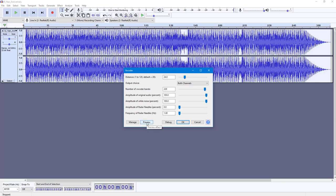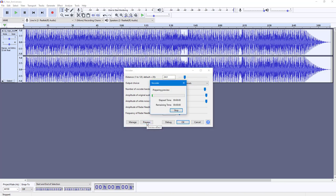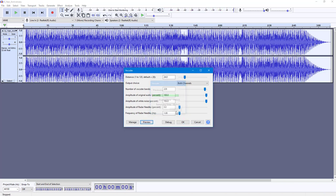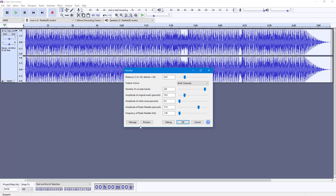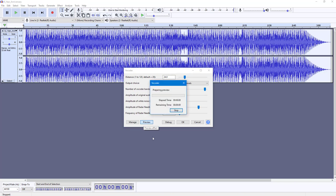Let me preview this and let's hear how this sounds. You can see that there's a bit of white noise. So you can decrease the white noise right here. Amplitude of original audio, let me decrease this to 19%. Let me increase the radar needles. You can experiment with this. Let's preview this.